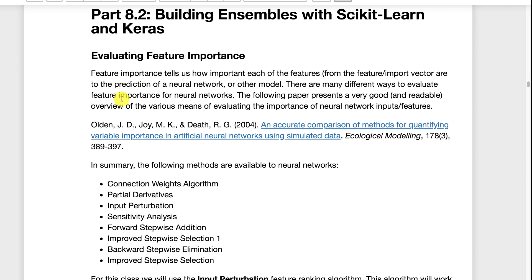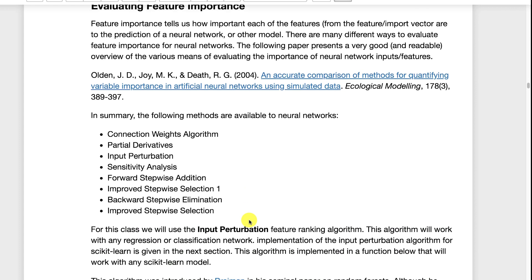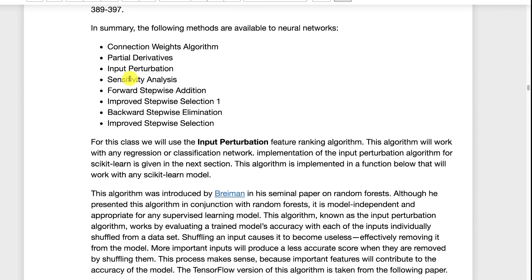Now we're going to look at evaluating feature importance first. This is a good paper that talks to you about how to do feature perturbation ranking. This is a very popular technique that can be used across any type of regression or classification algorithm. It does not use any internals to the actual model. This is also an interesting paper it has both Dr. Joy and Dr. Death in it.